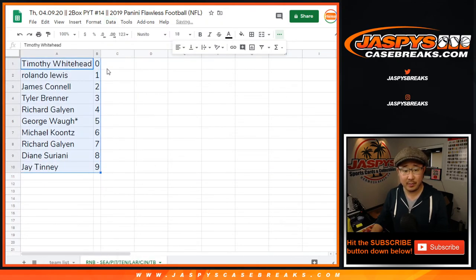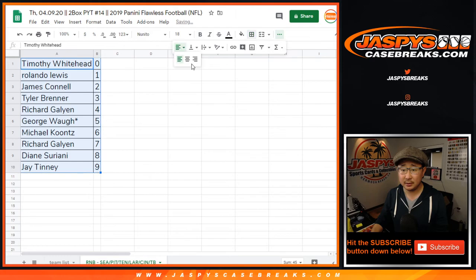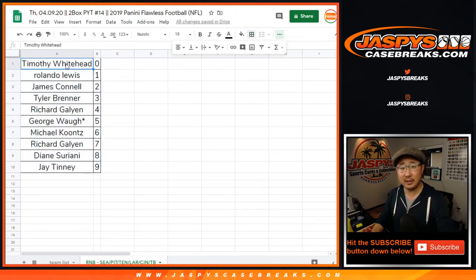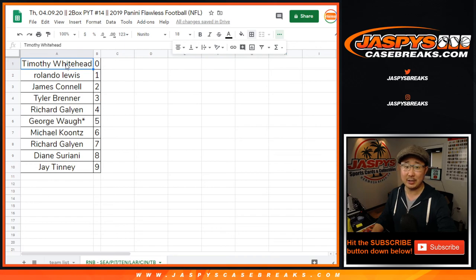So let's sort by column B right there. And there you go. The break itself, we've made a separate video, so check that out, jaspescasebrakes.com. Thank you.